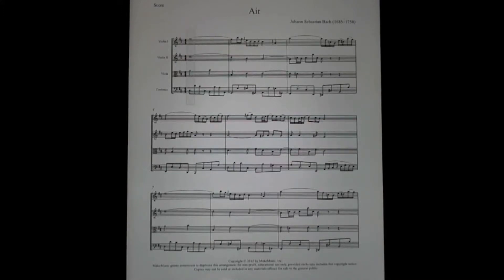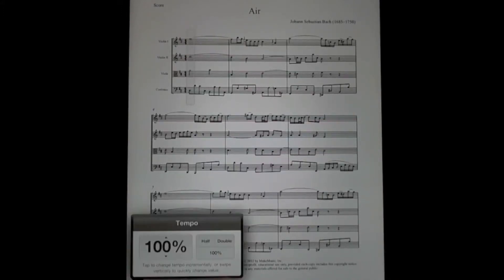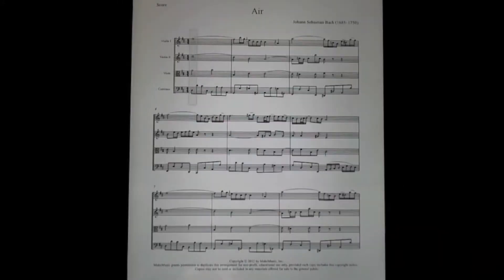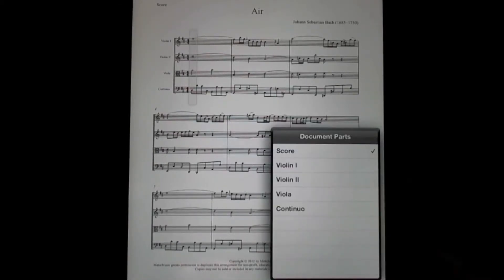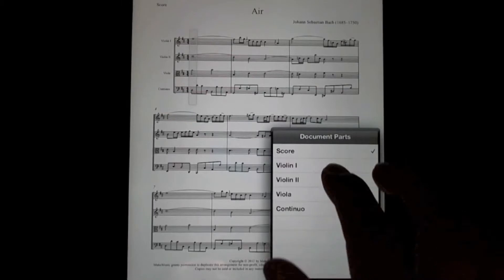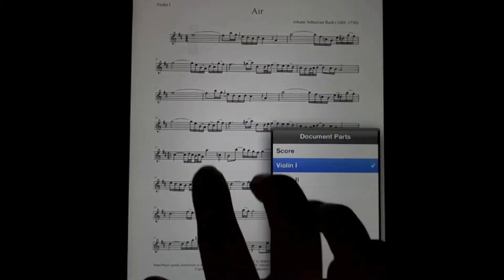We also include some tempo control. So if you want to speed up or slow down a piece, I can just click here and change the tempo to what I need it to be. Since this is a Finale document, we do have access to parts as well. So if I want to view a part, I can just click on the parts button and select my violin part.